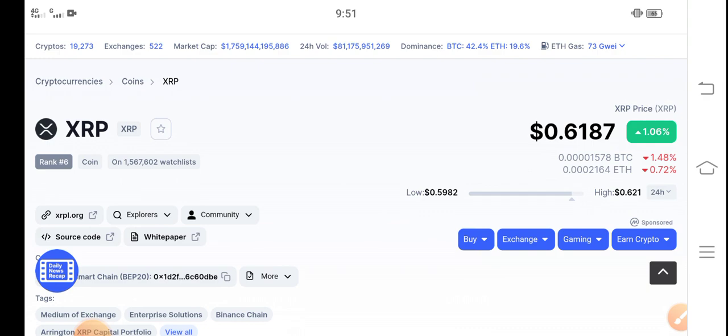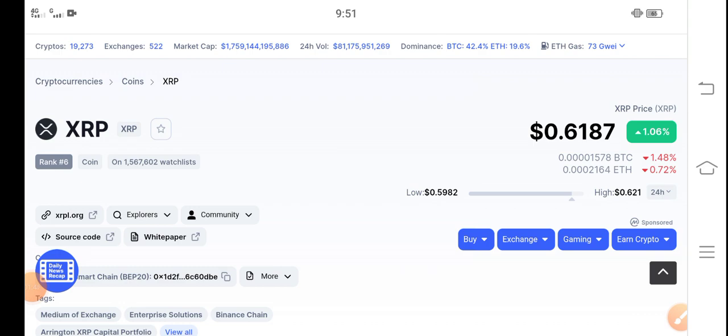By the way guys, I'm not a financial advisor. Please do your own research before buying any coin.